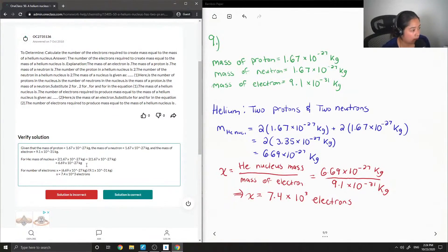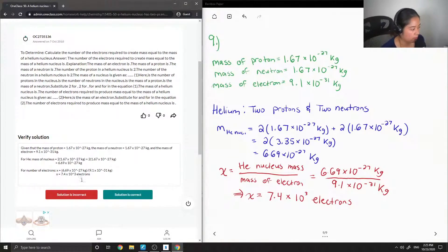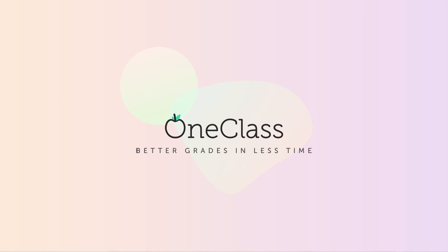Even though the junior tutor gave us how to answer it, it was kind of confusing to read and didn't really add any of the actual values. So I'm just going to say that this solution was incorrect. The next one is correct.